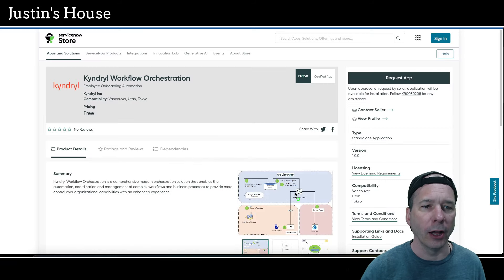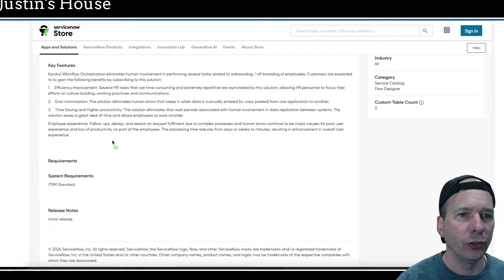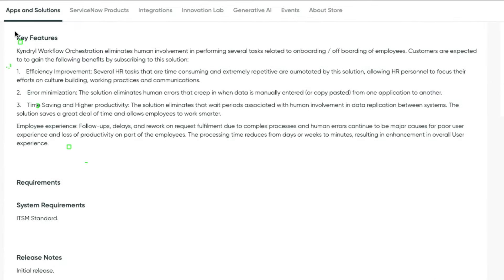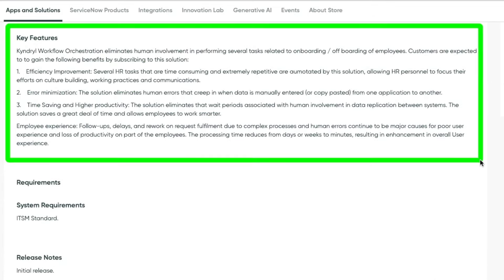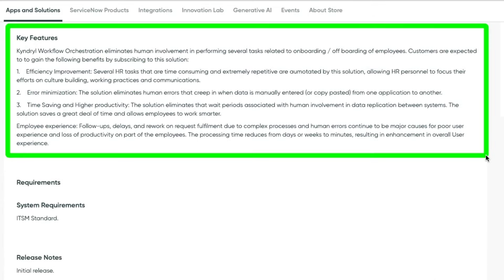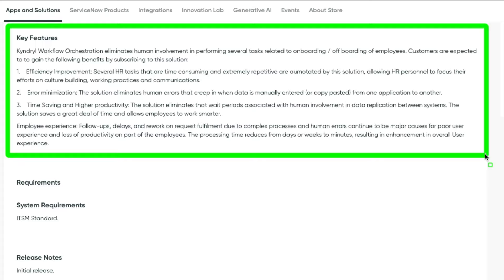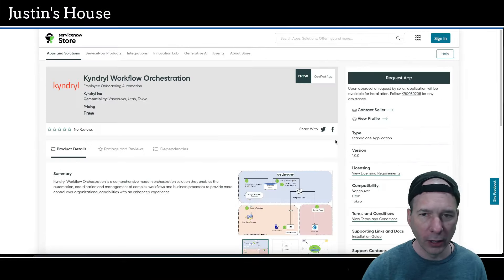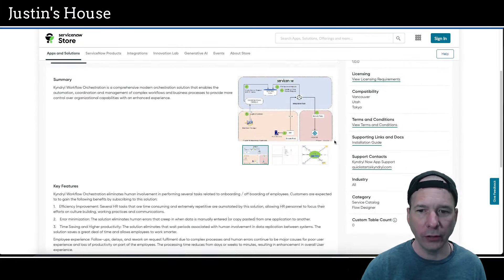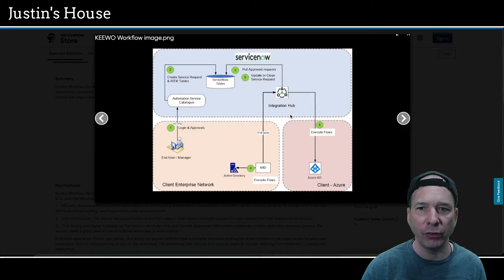Key features: it eliminates human involvement in performing several tasks related to onboarding or offboarding of employees. Customers are expected to gain the following benefits by subscribing to this solution: efficiency improvement, error minimization, and time-saving and higher productivity. For an employee experience, follow-ups, delays, and rework on request fulfillment due to complex processes and human errors continue to be major causes for poor user experience and loss of productivity on part of the employees. The processing time reduces from days or weeks to minutes, resulting in enhancement and overall user experience. Let's look at the screenshots we've got for this one.